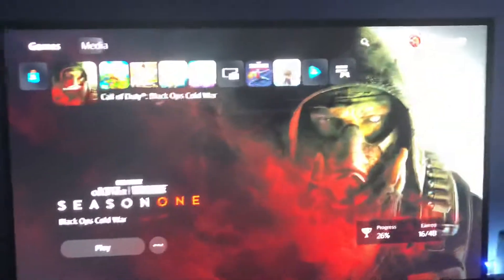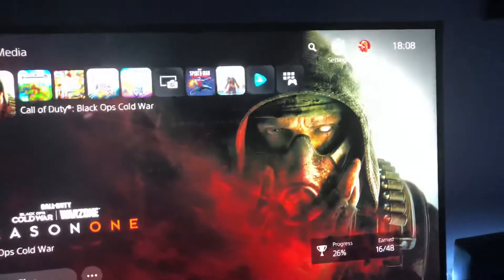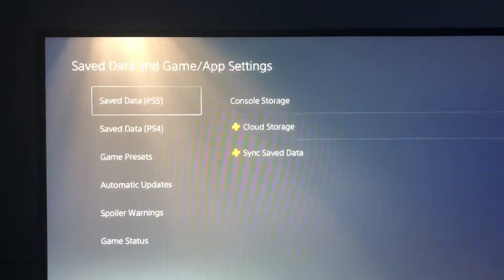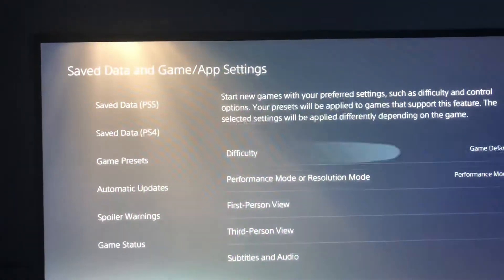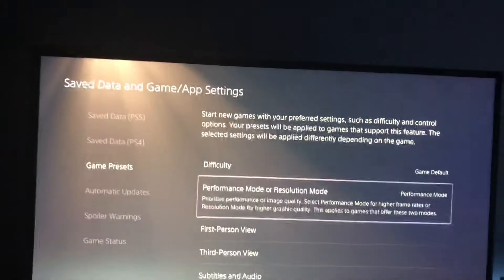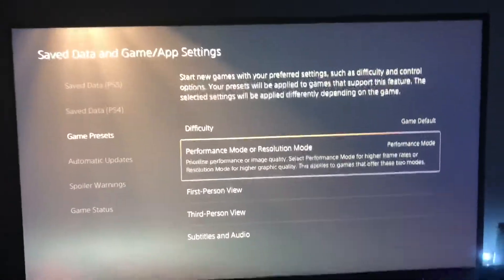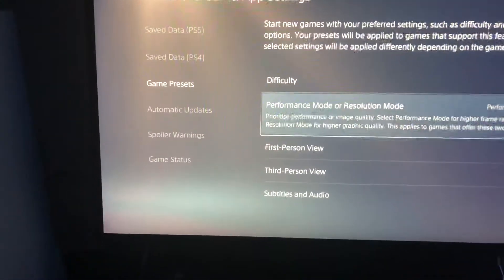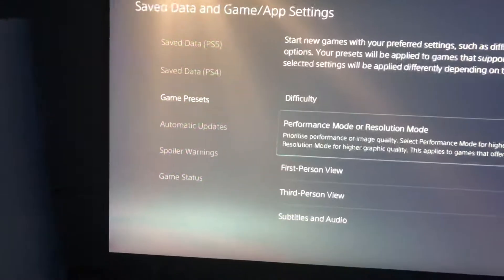I've seen a lot of YouTube videos where people go, 'All you have to do is go into save data, game preset, and go on performance mode, and it'll work. It's so simple.'